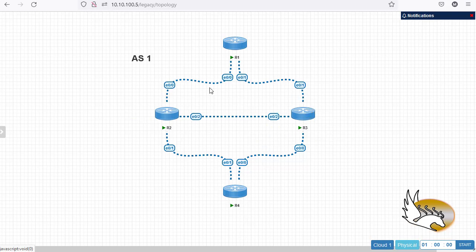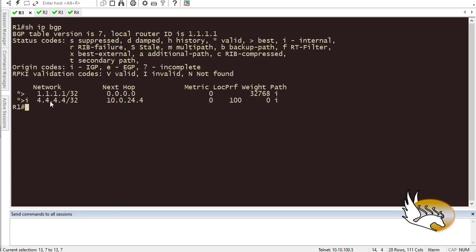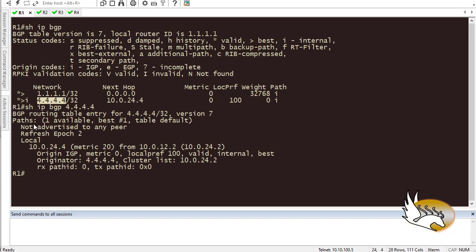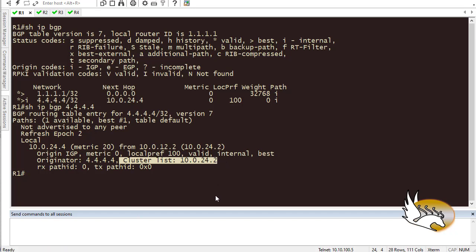Let's first check the configuration on Router 1. If I do 'show ip bgp' you can see I have 4.4.4.4 which Router 4 is advertising. If I do 'show ip bgp 4.4.4.4' it says there is only one path to the destination — multi-pathing is not enabled. Even if Router 1 enables maximum-paths, it won't use multi-pathing because only Router 2 is advertising the route, and the cluster list shows cluster ID 10.0.24.2.